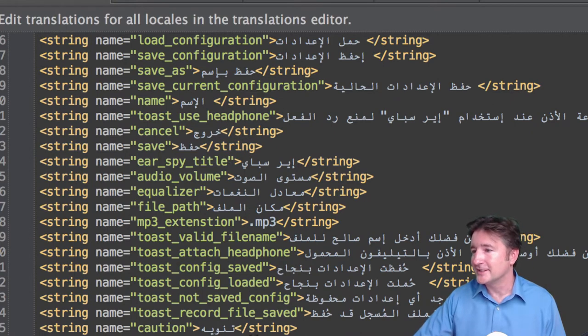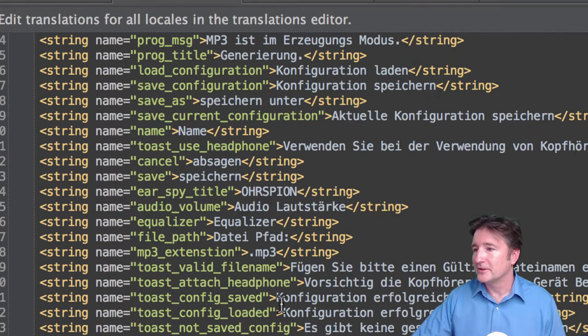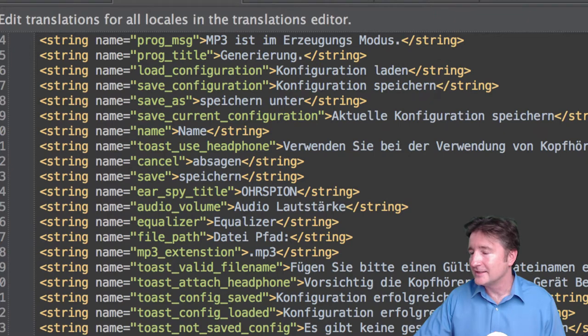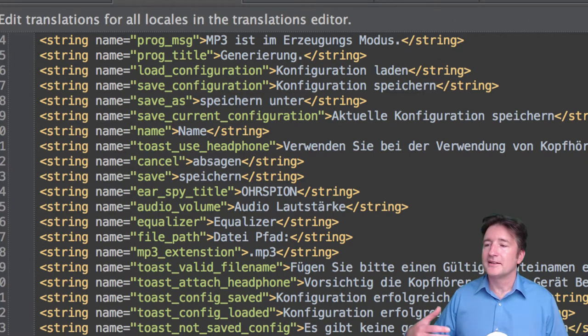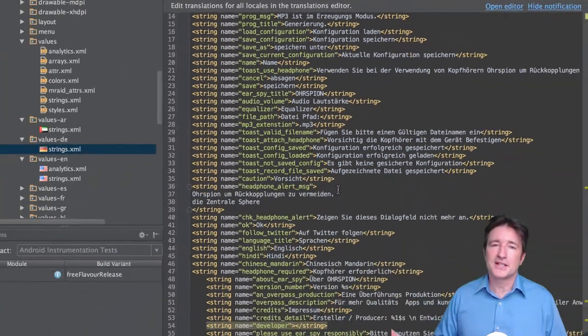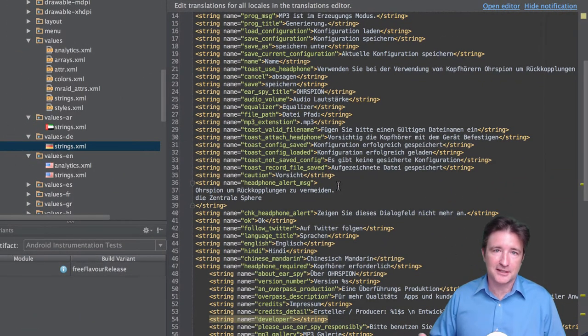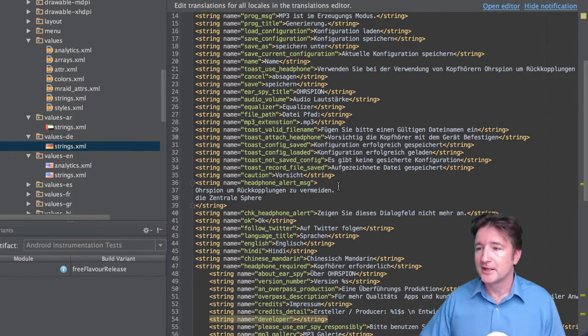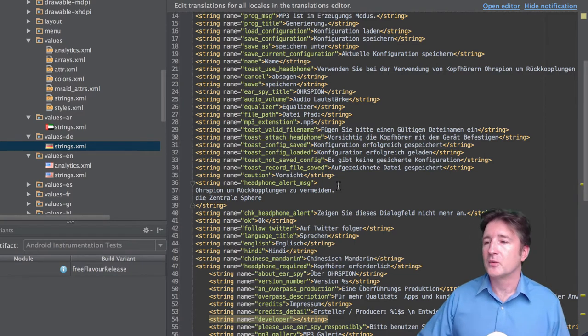So here you can see values.ar is in Arabic, values.de is in German, and the platform itself will handle right to left languages, left to right languages. It does that very well.